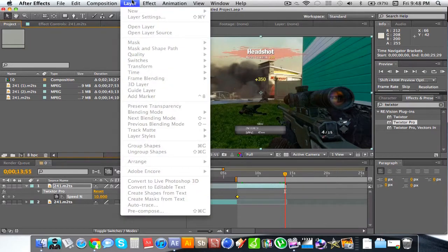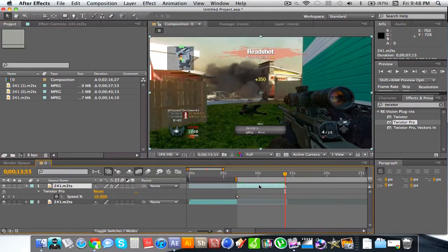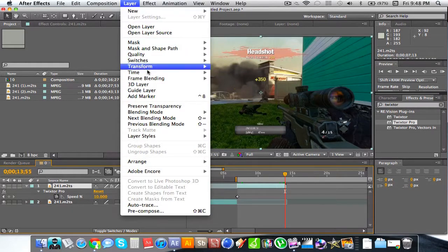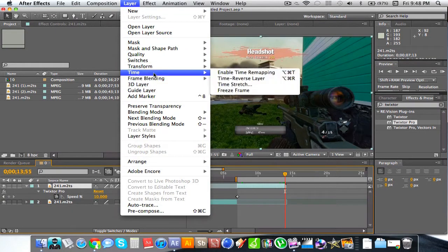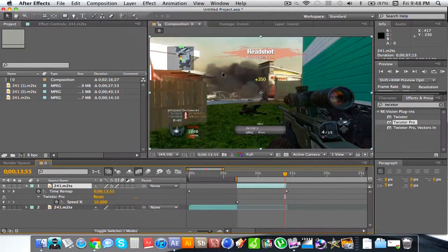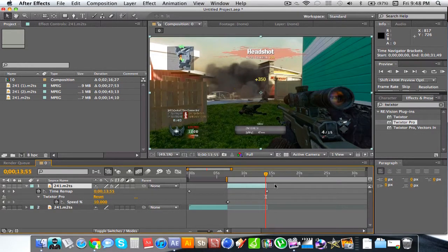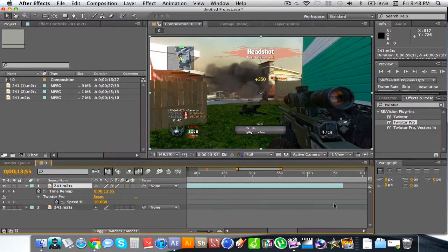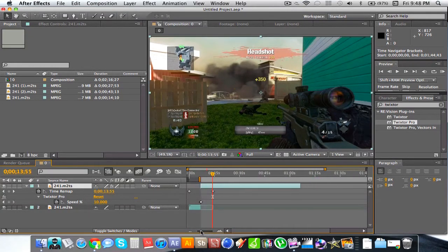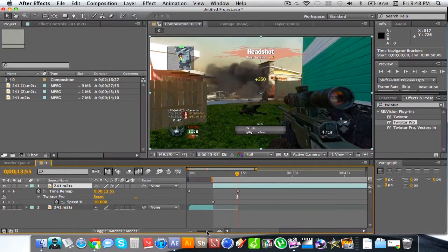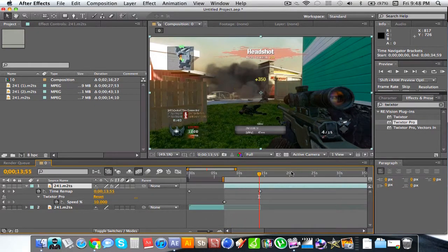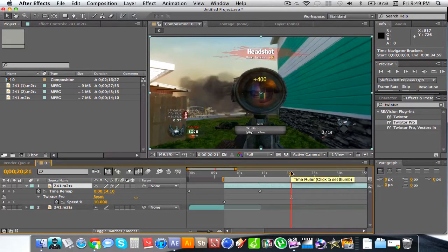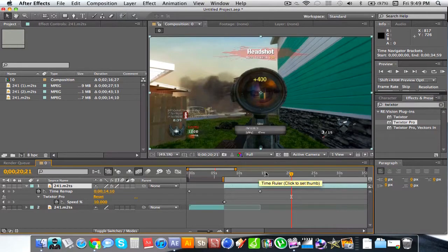Pretty much what we want to do is make this clip longer. You're going to click your clip, go to Layer, Time, then enable time remapping. Pretty much what you're going to want to do is simply extend the clip. That's what time remapping does for those of you who aren't too familiar in After Effects. You'll see that it's playing beyond where it was ending before.